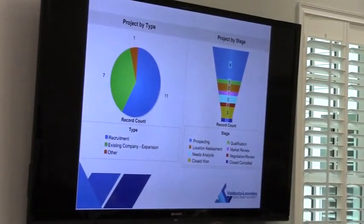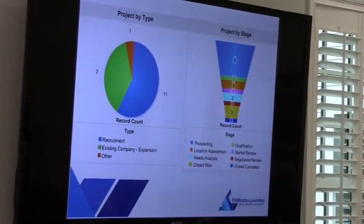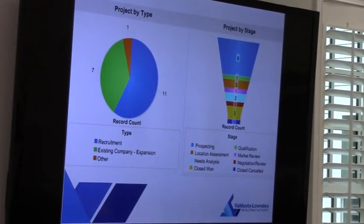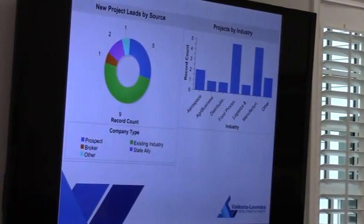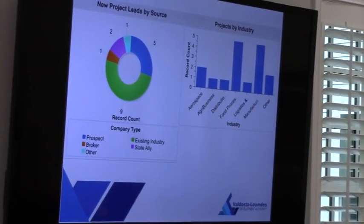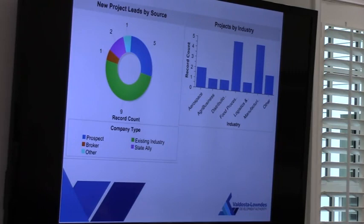Our project tracking is broken down by type — recruitment, existing company expansion, and other. There is also existing company retention, but we don't have any of those active currently. Project by stage shows where we are in the process. Projects by lead source shows visually where our leads are coming from — the majority are existing industry expansions, and five are coming from prospect consultants. We also track projects by industry to see the variety of industry segments we are working on.